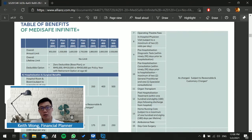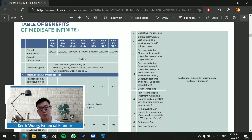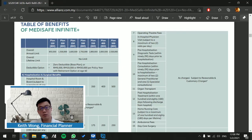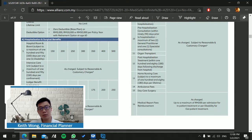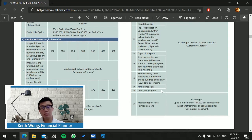Things that are as charged from item 4 to 15 include hospital supplies and services, surgical fee, anesthesia fees, operating theater, in-hospital physician visits which is two times per visit, pre-hospitalization which covers up to 90 days, organ transplant, post-hospitalization which covers 180 days or six months, home nursing care, ambulance fee, and daycare surgery.